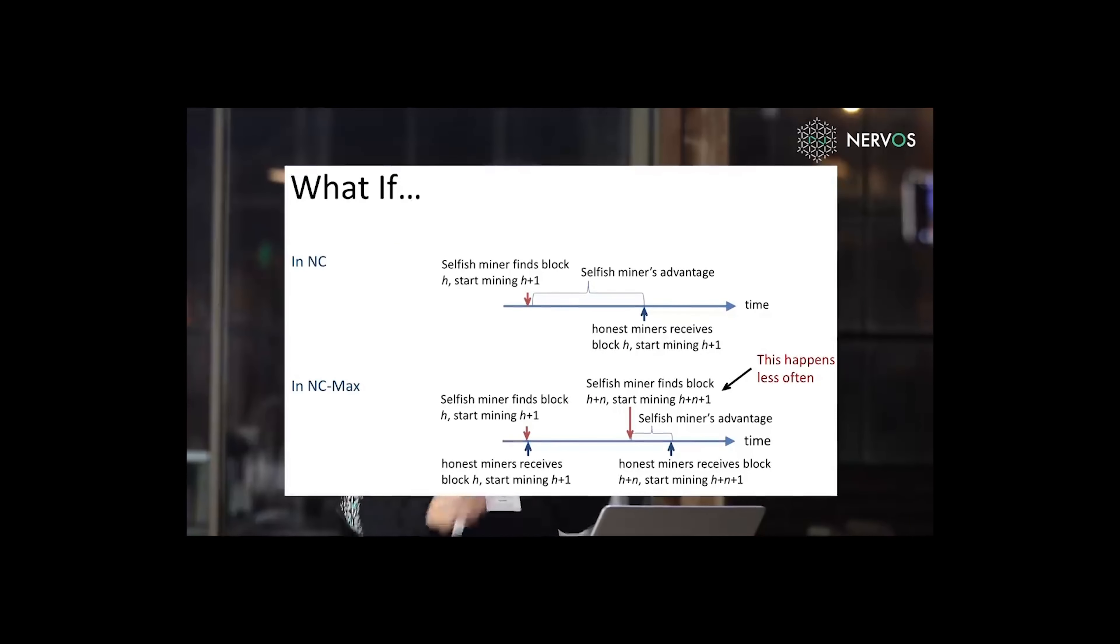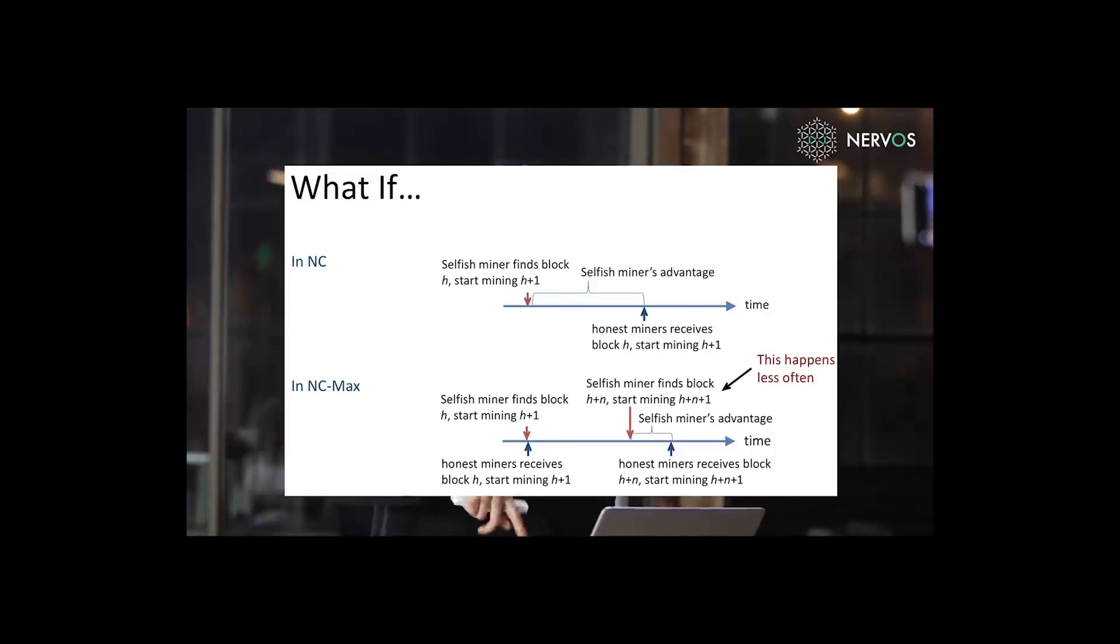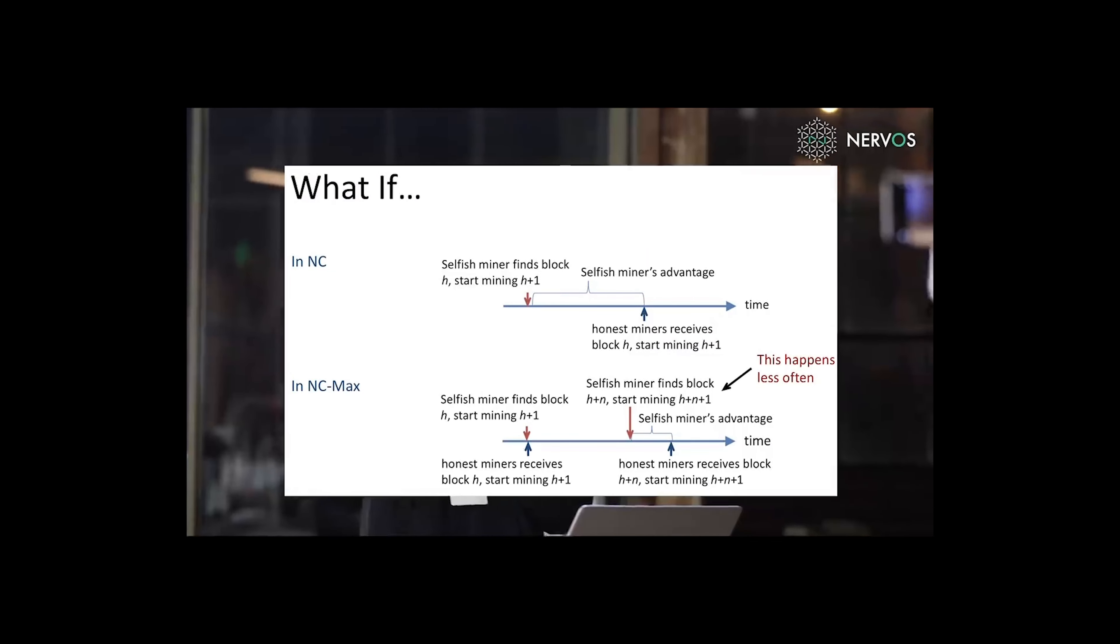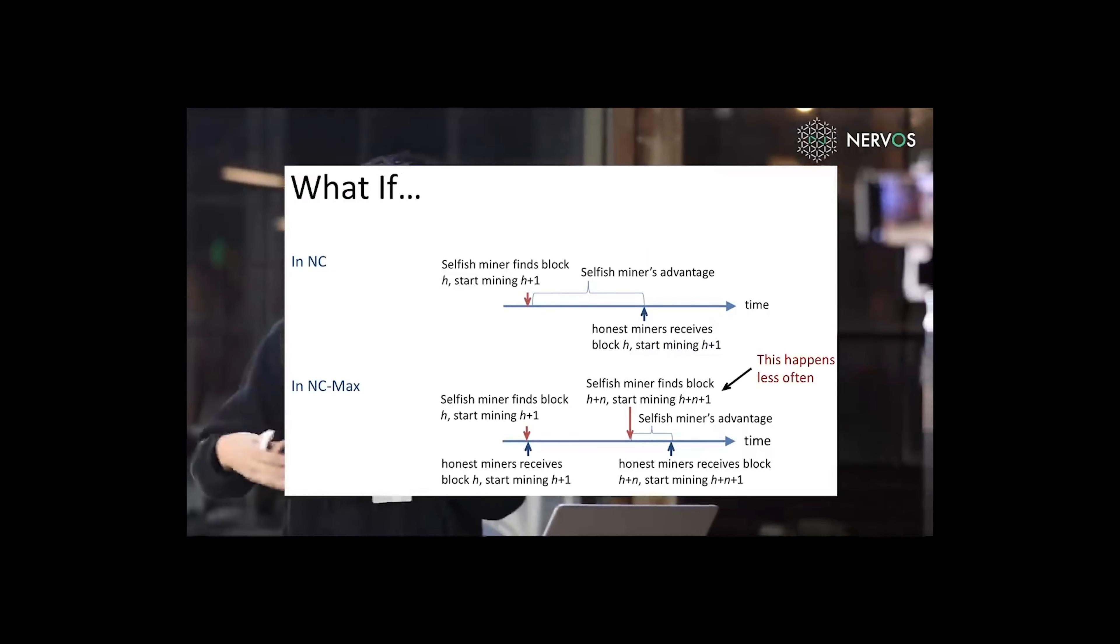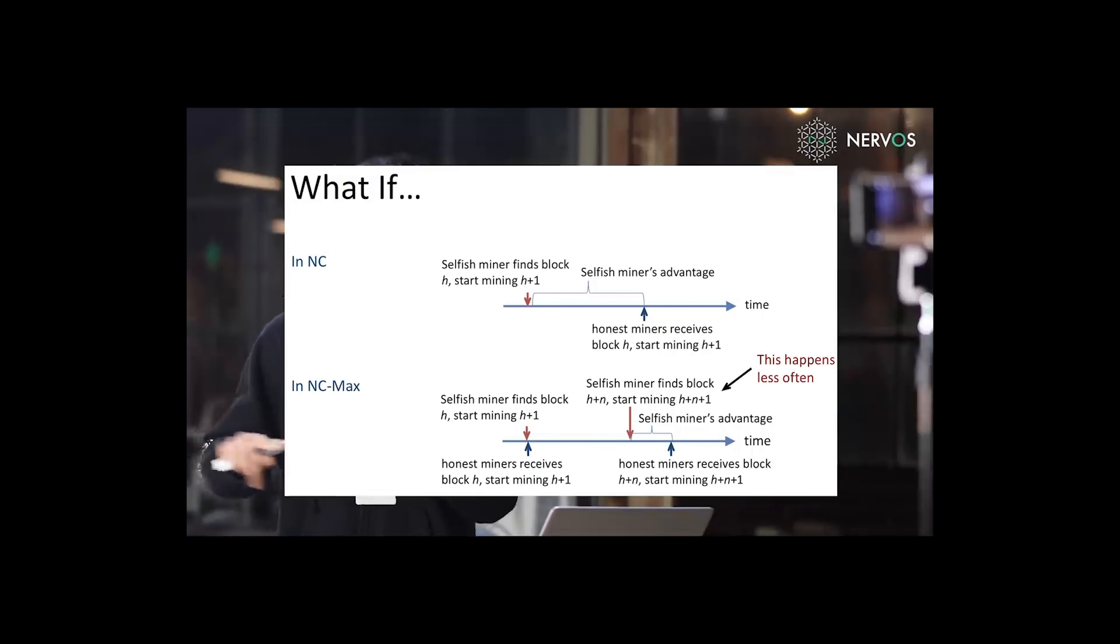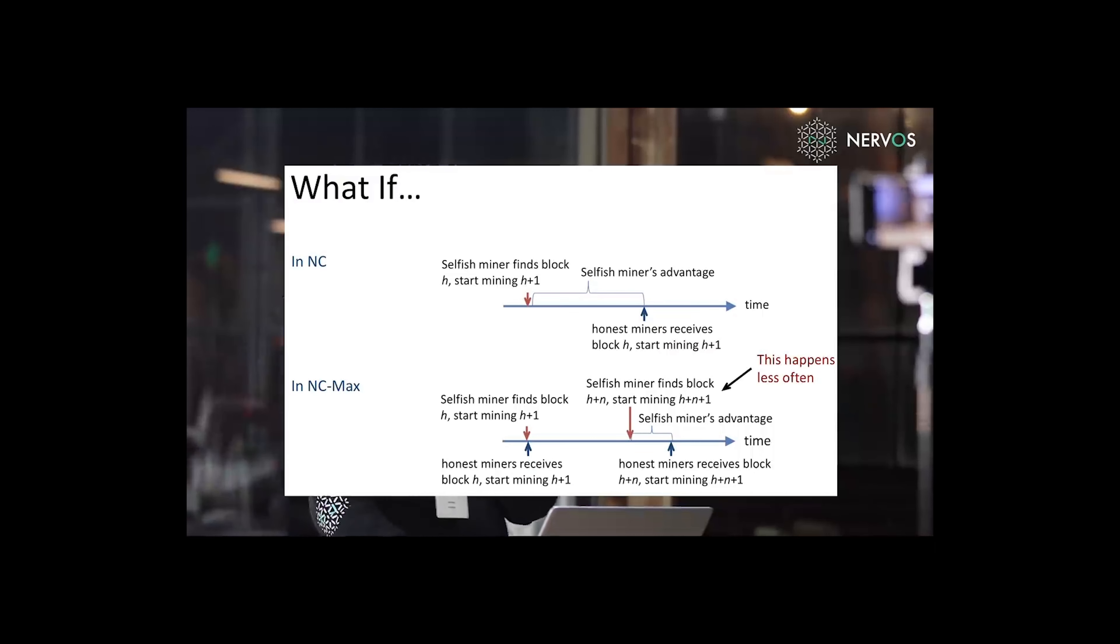In Nakamoto consensus, when the selfish miner finds block h, it can immediately start mining the h plus one block. However, honest miners can only start mining after they receive the full block. And during the block propagation period, that's the selfish miner's advantage.